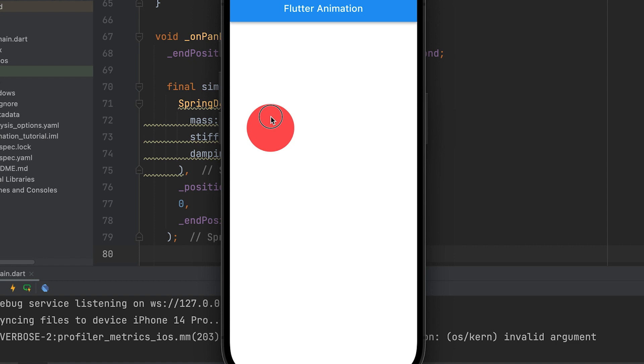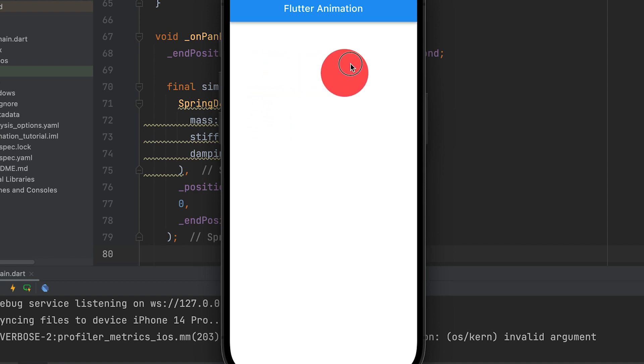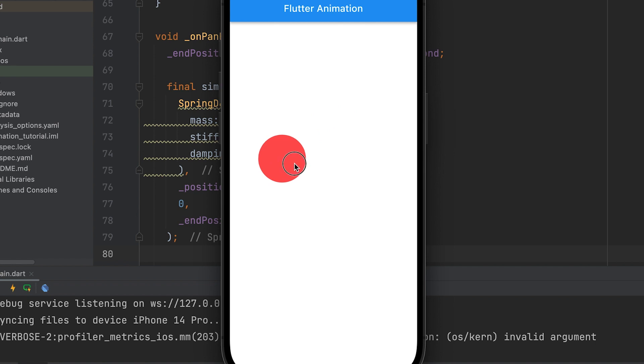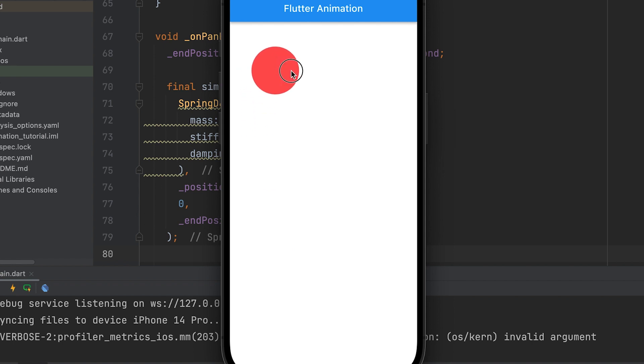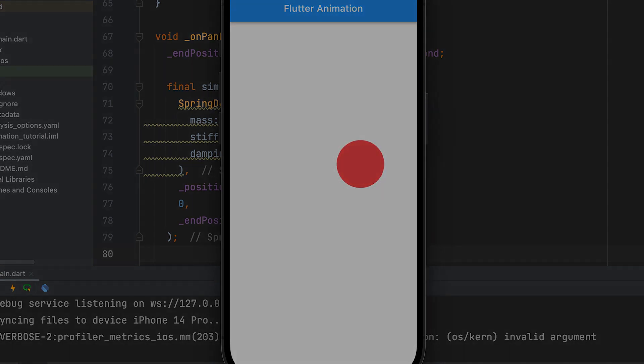Combine physics simulations with user interaction. For example, allow users to drag objects on the screen and simulate the response of the objects to the applied forces. This enables interactive animations where user actions affect the motion of objects.